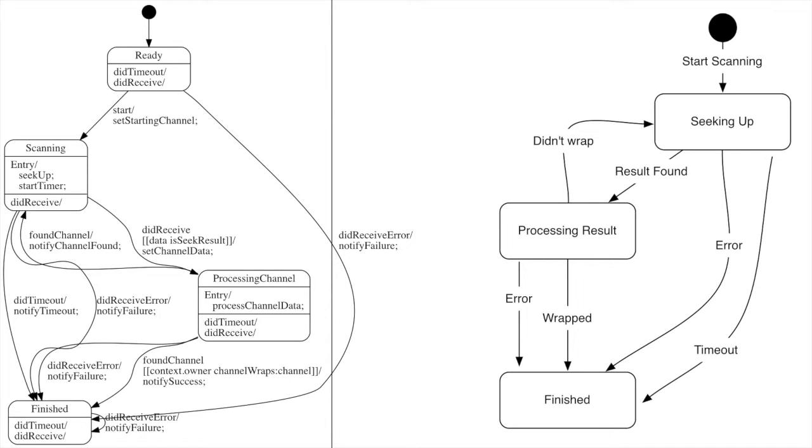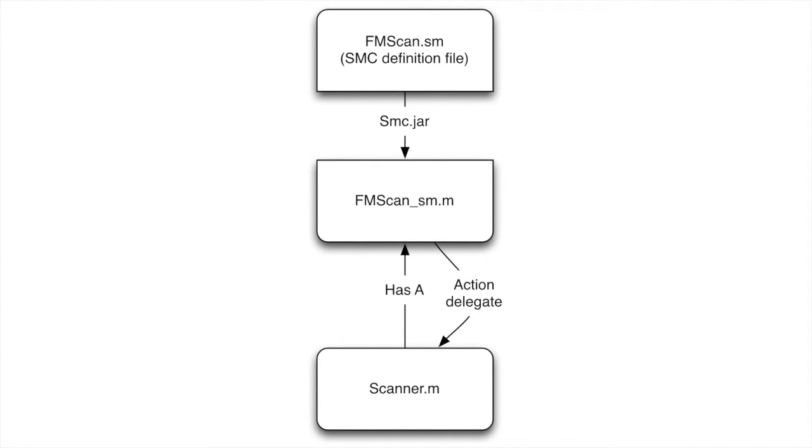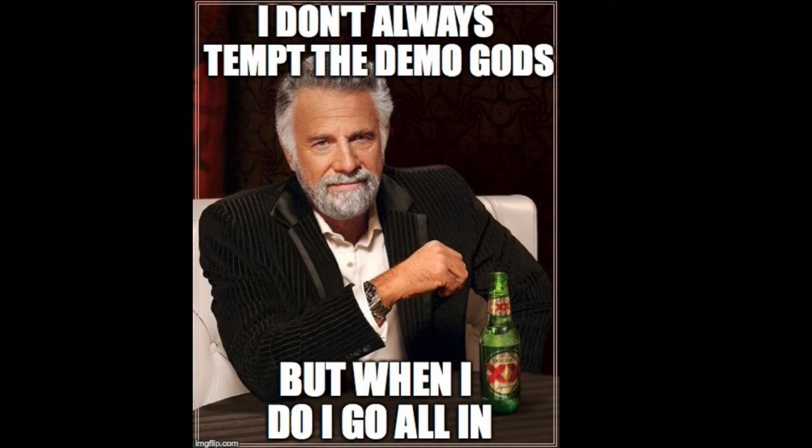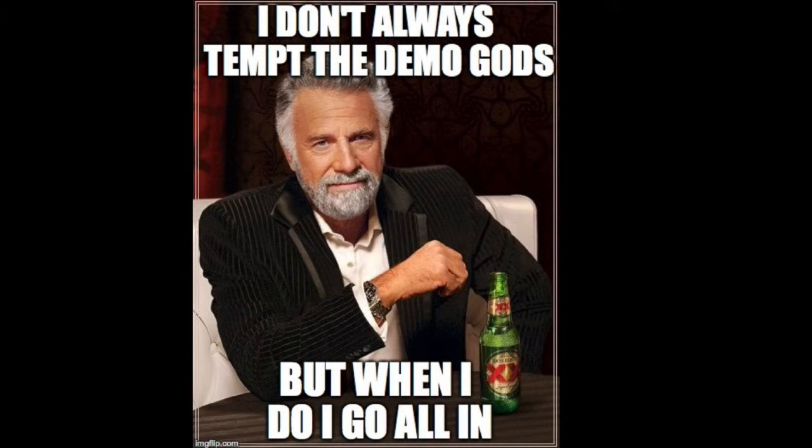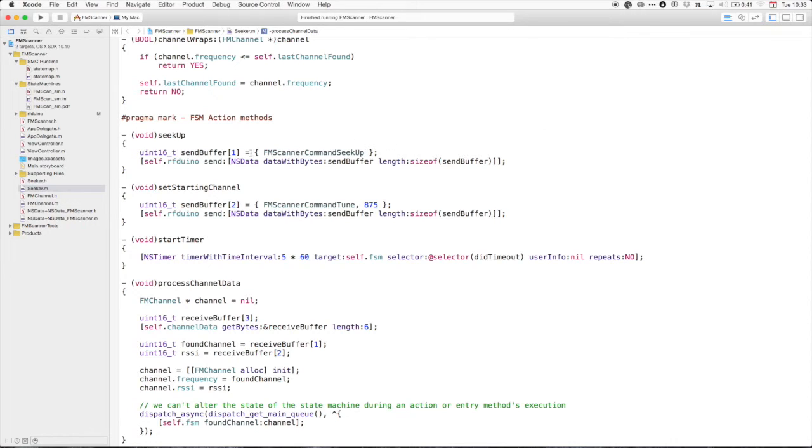So let's do a demo. We have software and hardware and radio physics demo gods who we're angering simultaneously. So I'll show you that the actual generated state machine objects are not particularly interesting other than the methods we call. So let's look at this seeker.h. This is the object that I've written by hand, which the application is going to call to say please find all the channels. So we have these two methods here, which is where I'm passing in the data from Bluetooth. I'm just blindly receiving the data from the core Bluetooth delegate and shoving it into there.